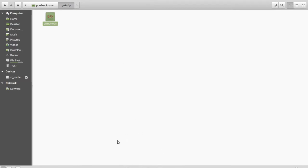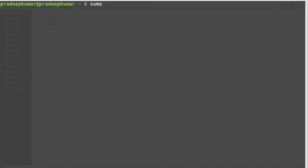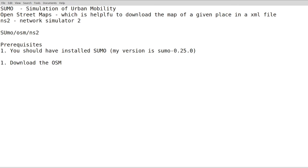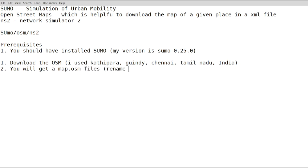Assuming SUMO is already installed - when I type 'sumo' it shows it is already installed. For installing SUMO in a new version, you can refer to my website nsmam.com. Along with SUMO, some additional tool files will have been installed. I'll show you which files need to be used. The first step is to download the OSM file. You will get the map.osm file - rename it as per your convenience. I have renamed it.